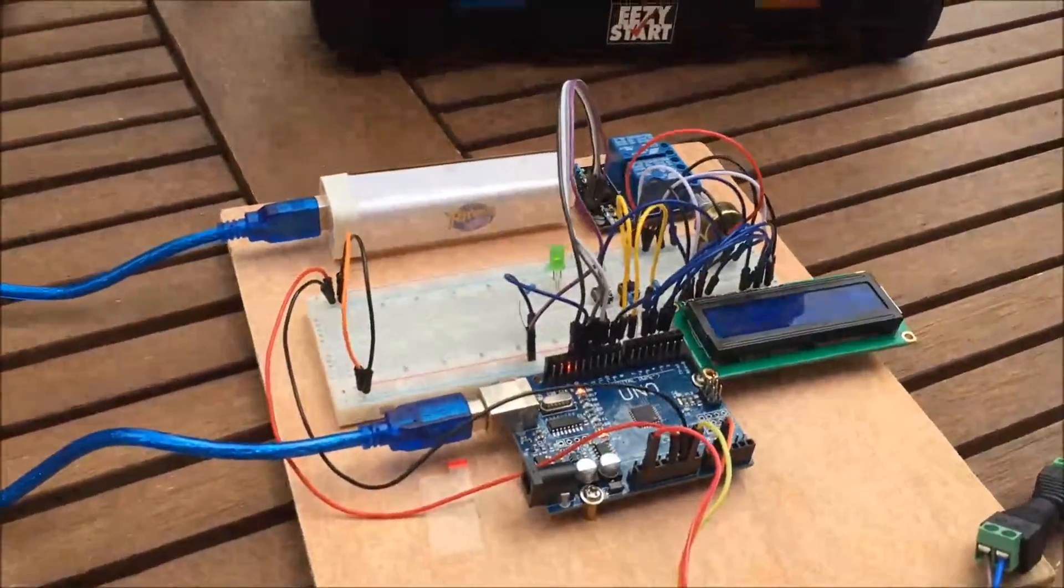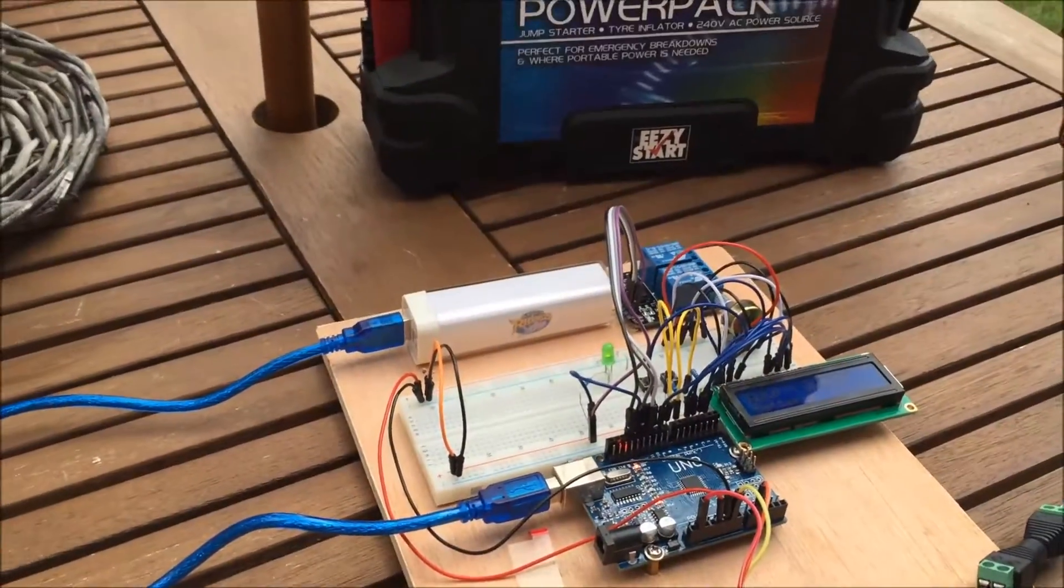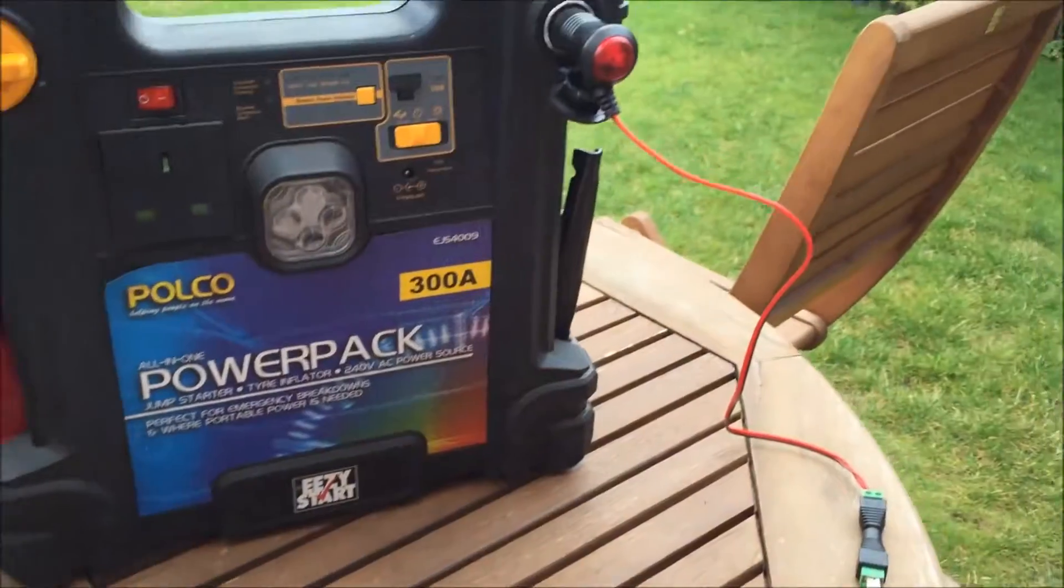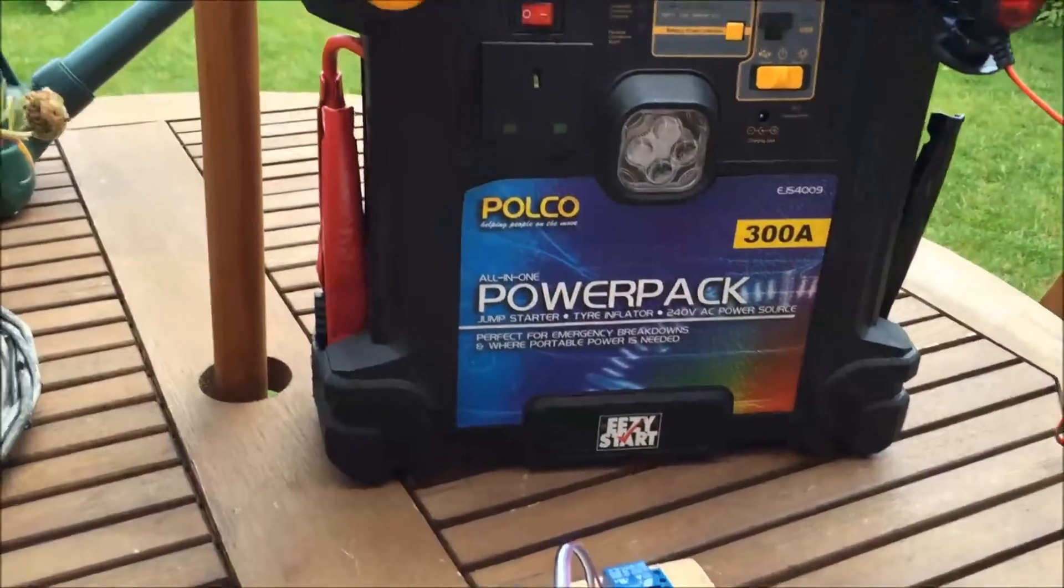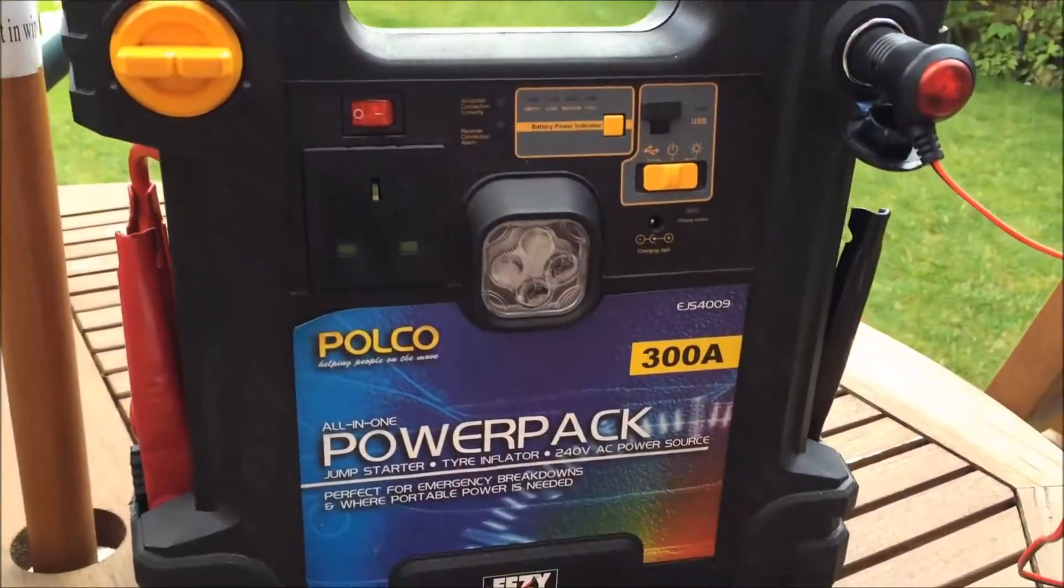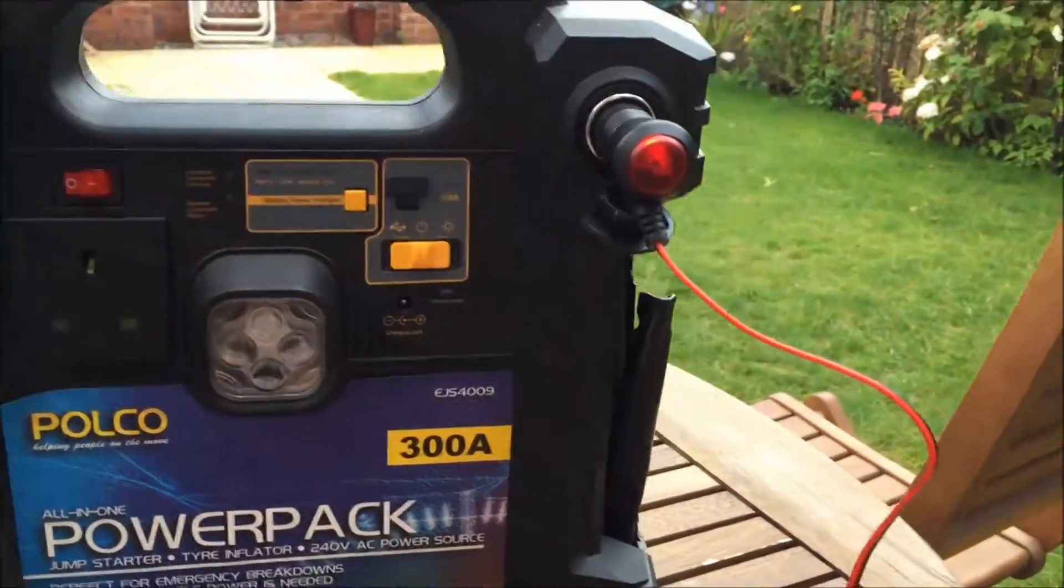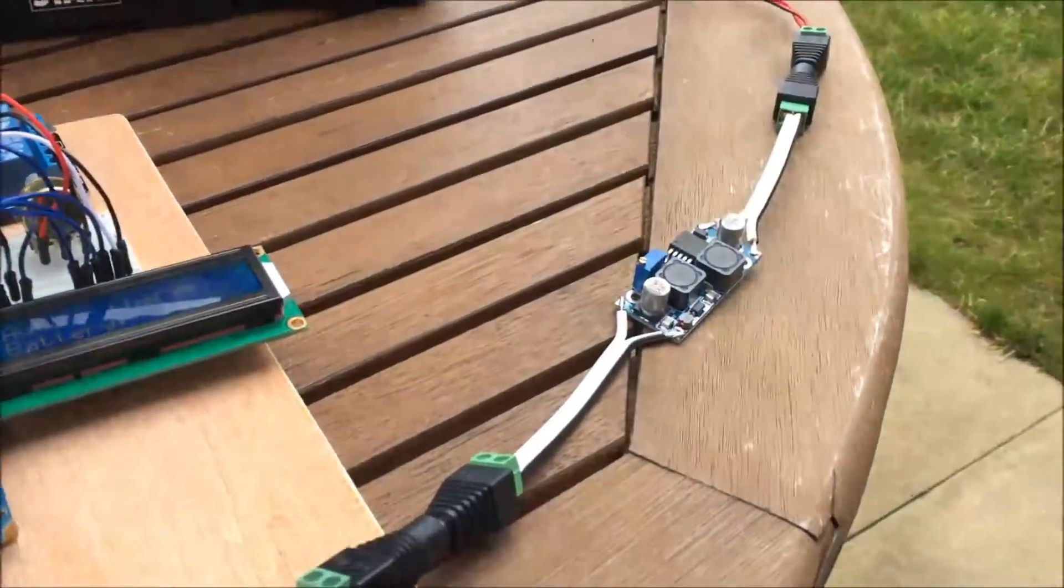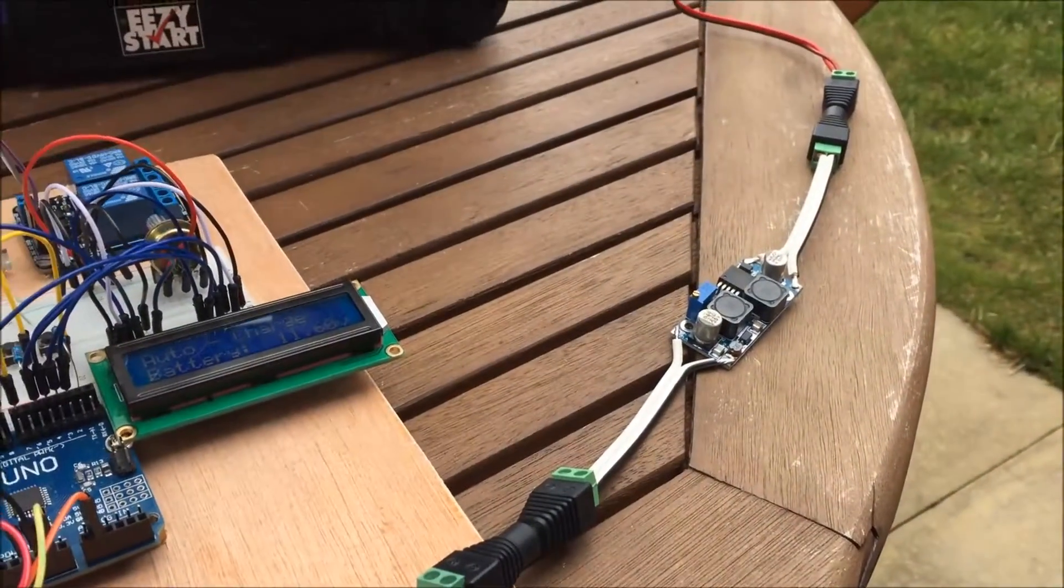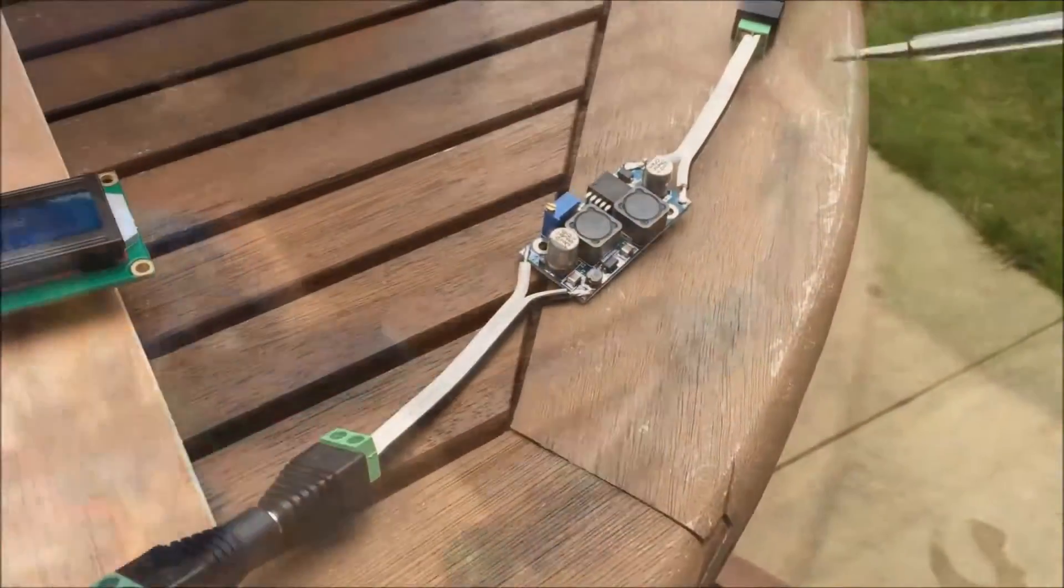Hello again and welcome to my garden on a not particularly sunny day, so I've not bothered with the solar panel this time. I'm using my power pack to act as the battery.